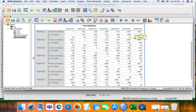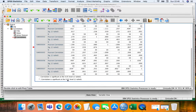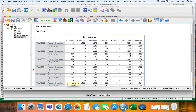The second way is through the significance value. You look at the significance value — if it's less than 0.05, then it is valid.